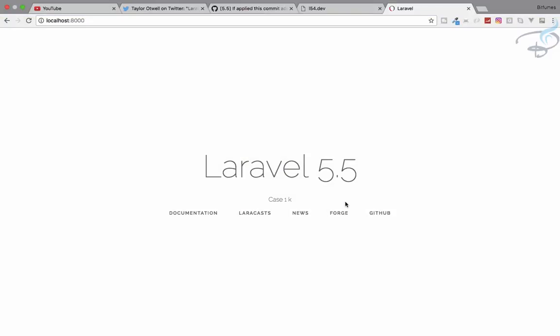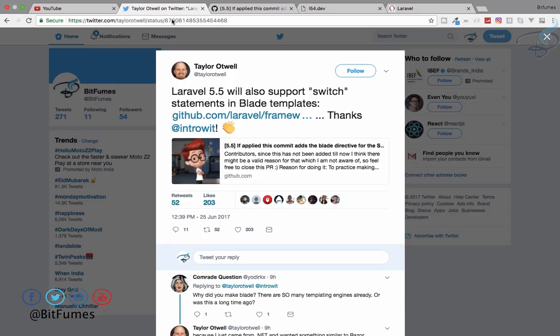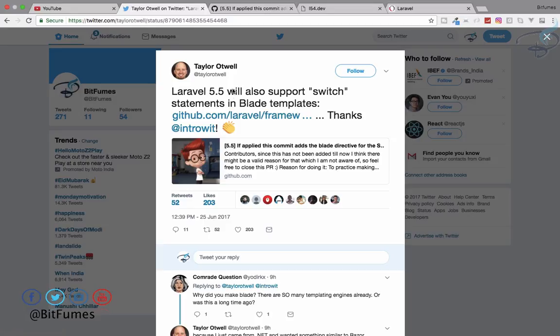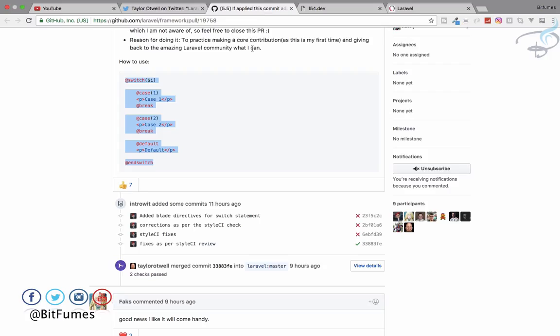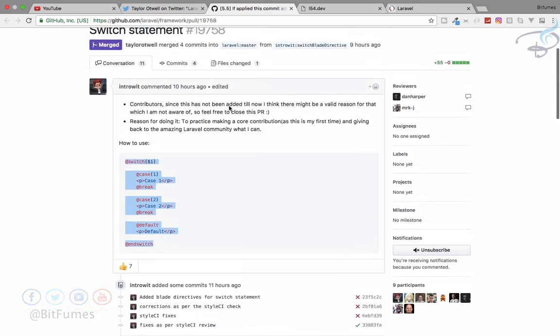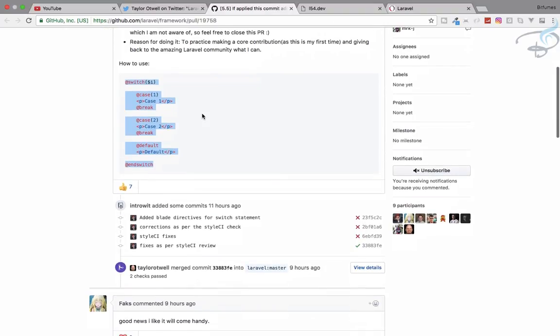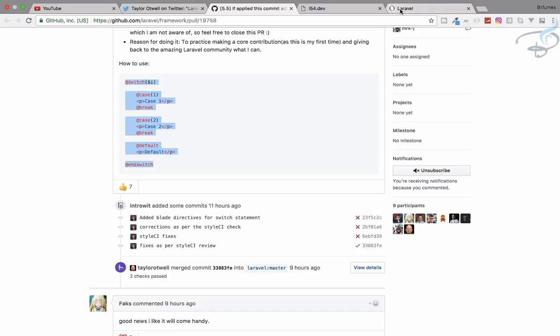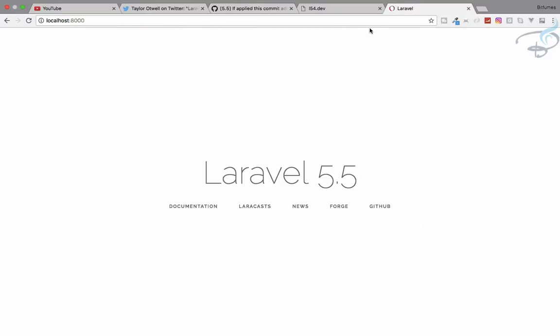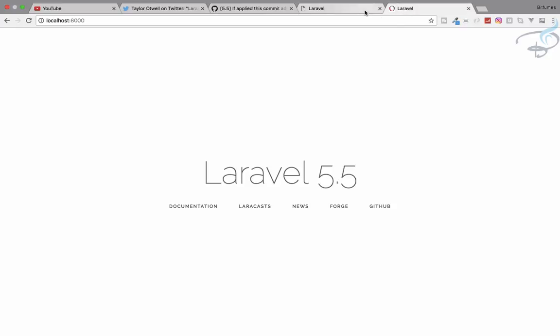Now let's talk about Laravel 5.5 switch statement for blade templates, which was just introduced by Taylor on his tweet. In this tweet he has given us a link for this GitHub repository where we can get this switch statement, which is very simple to use. I have Laravel 5.5 and also 5.4, and we will compare these two.